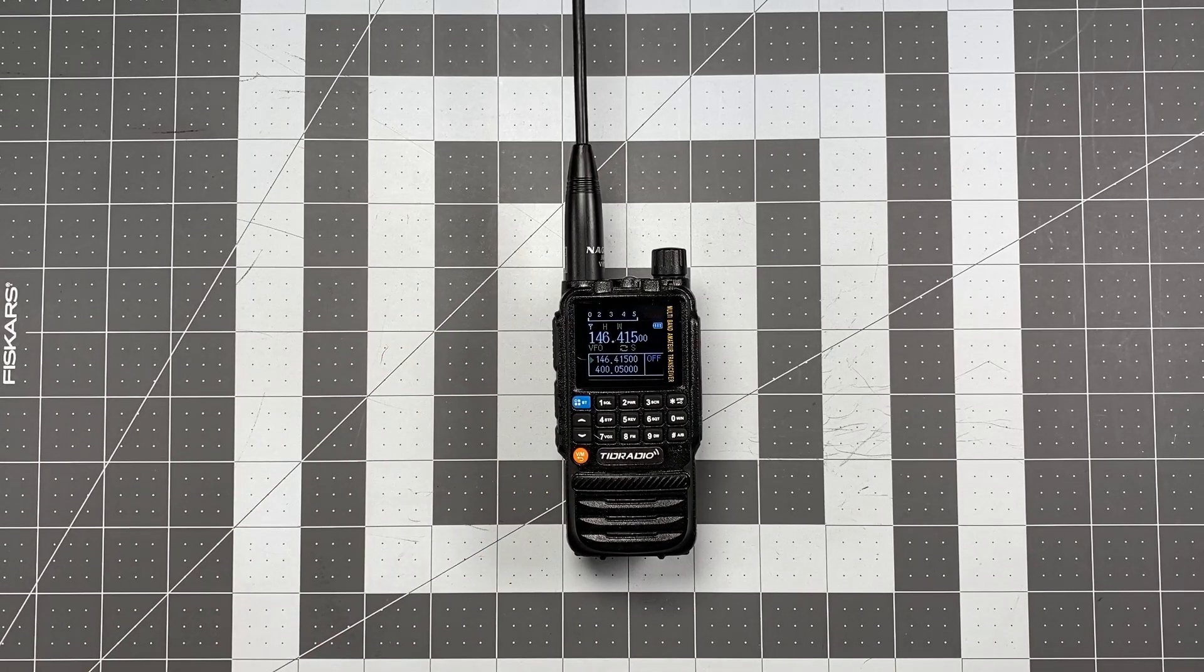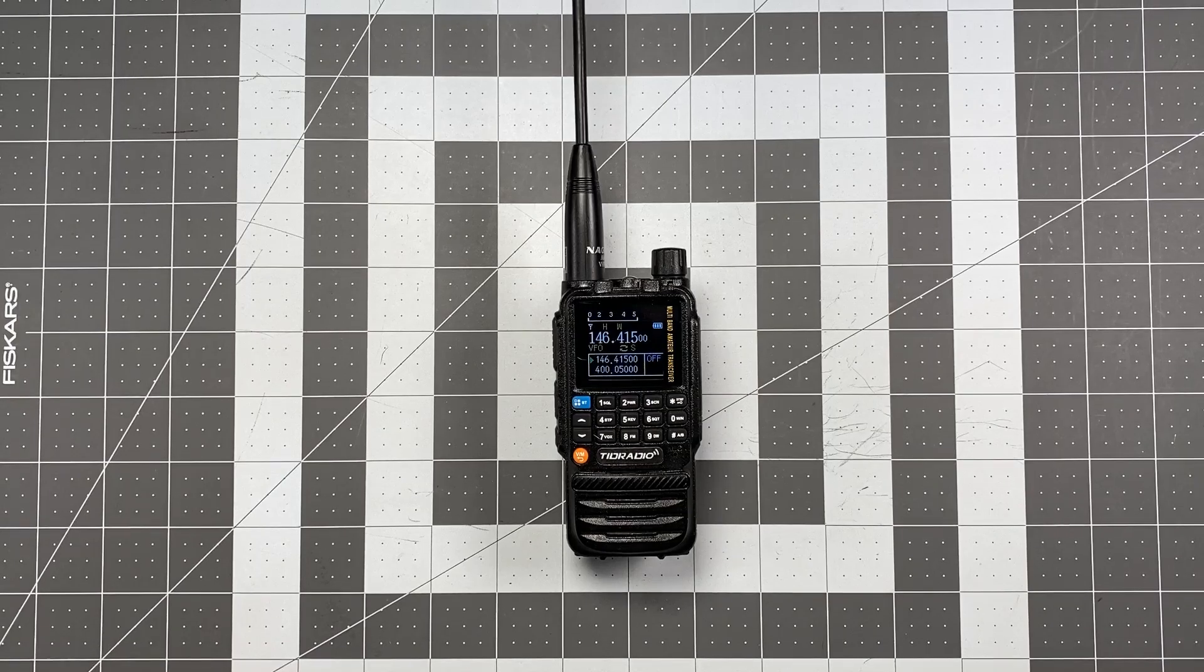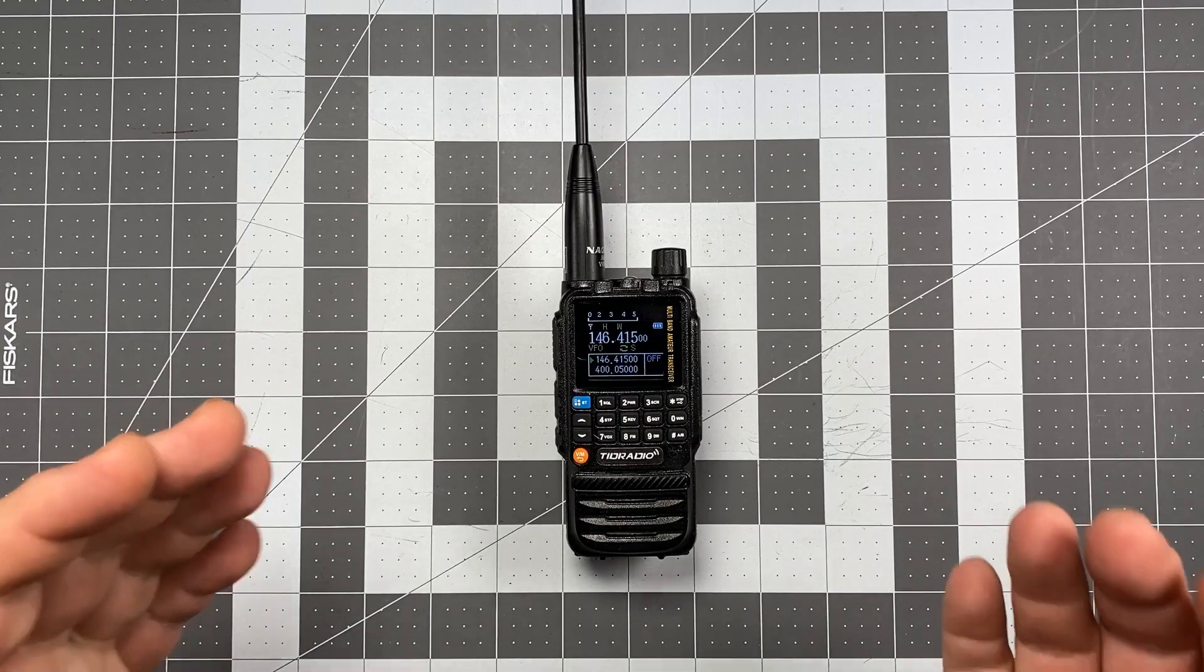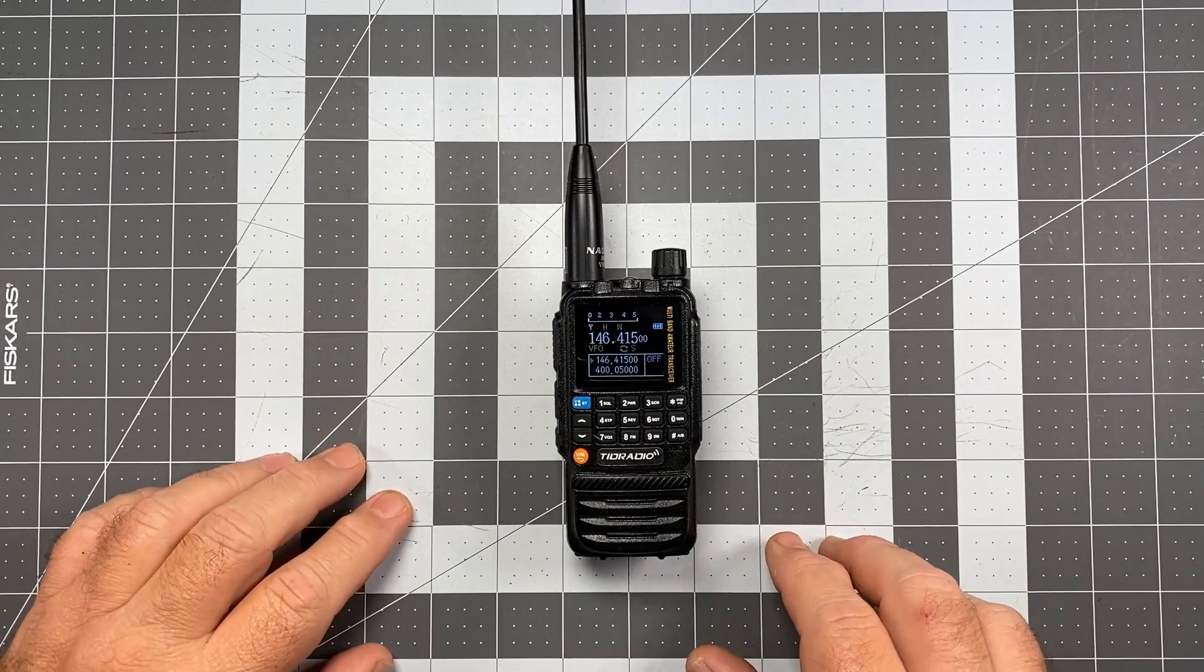Hi, this is Scott Kilos here, Delta Alpha Yankee, and we're back with another operator series video for the TID Radio TDH3.